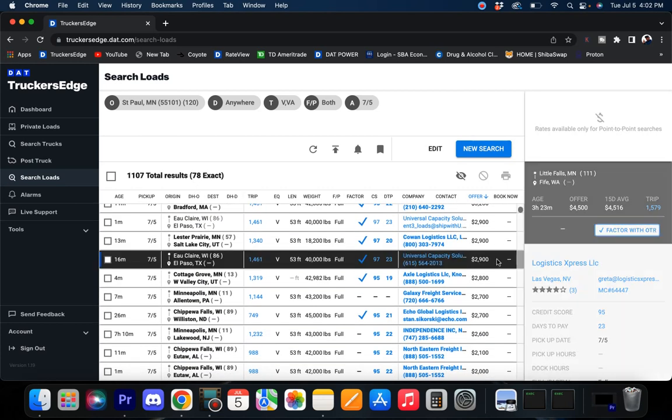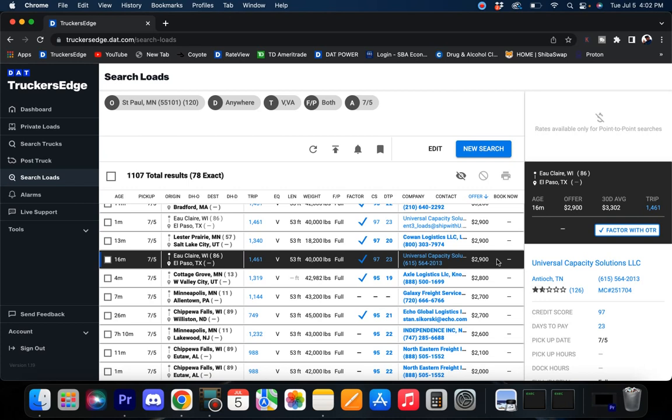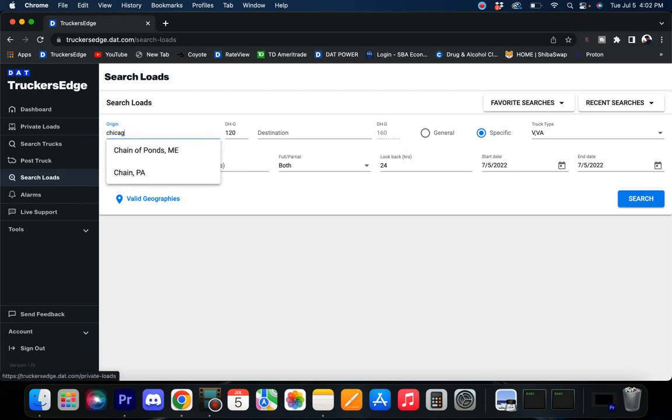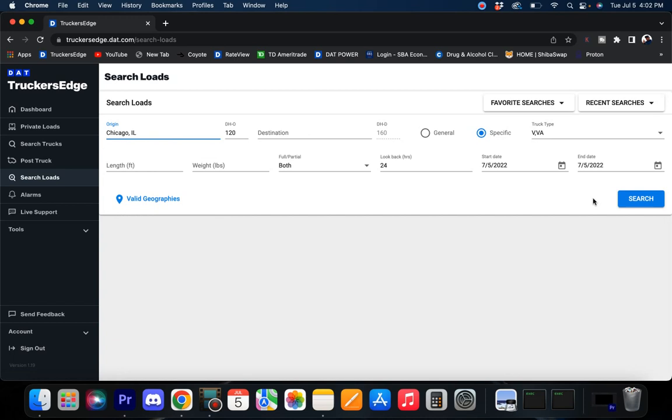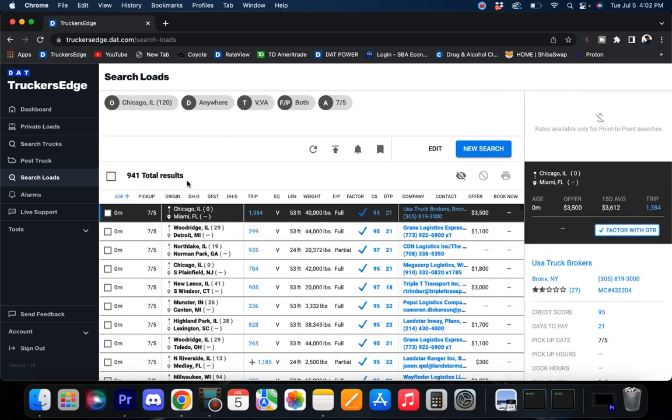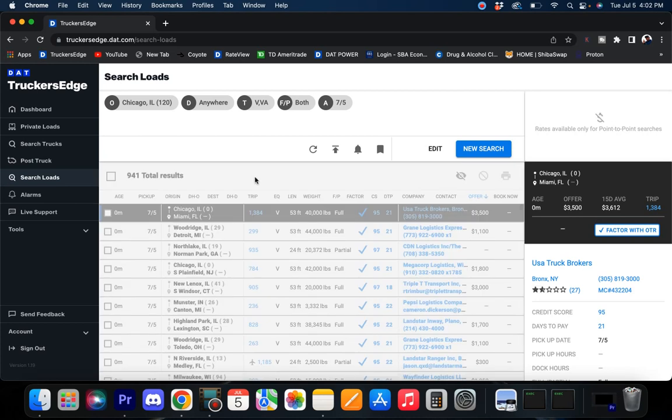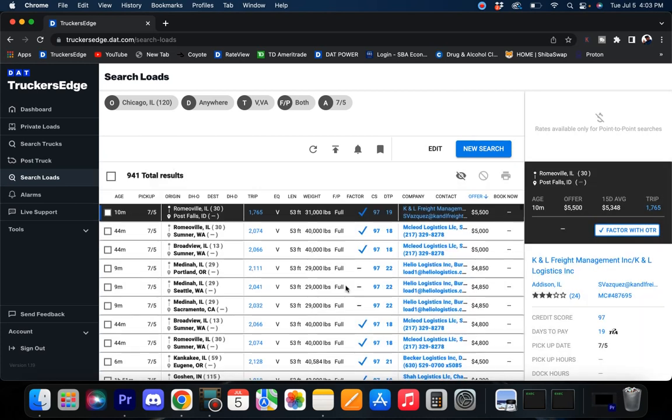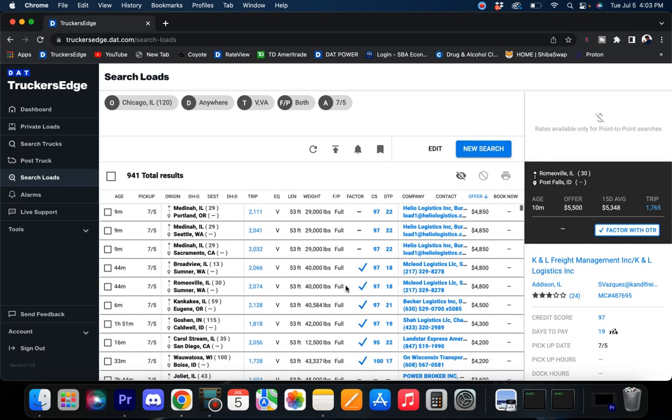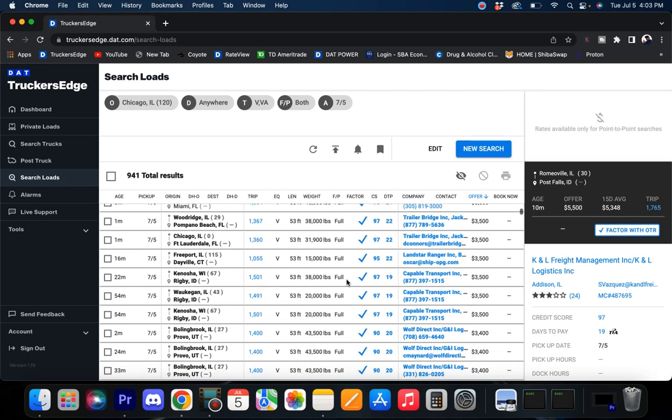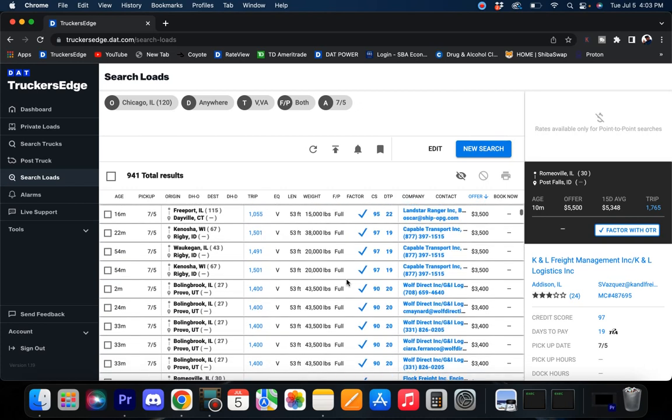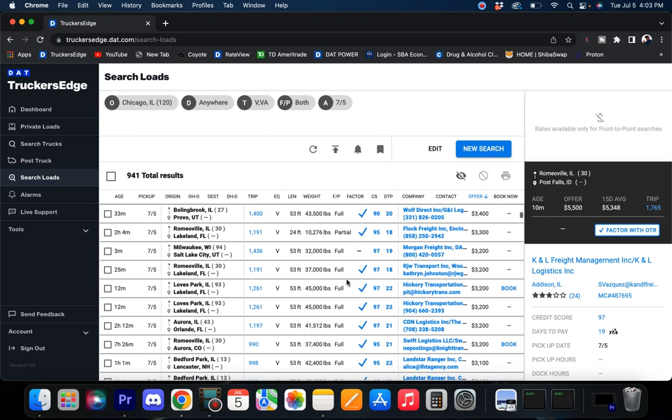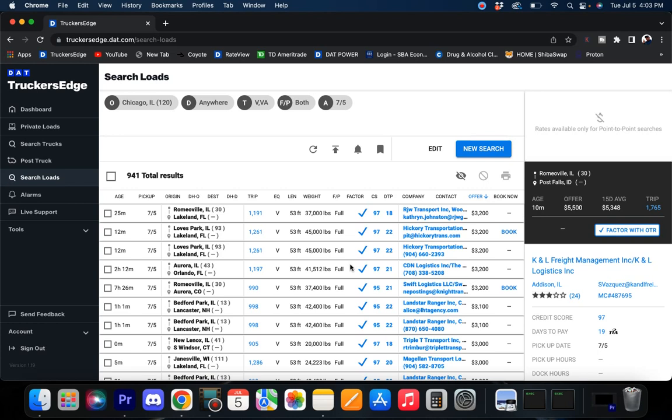All right guys, I'm going to finish this out at Chicago. Chicago, Illinois, what you coming in with? 941 loads, which is low. I've seen that at 4,000 and 5,000 loads before, but they do got some good paying stuff.